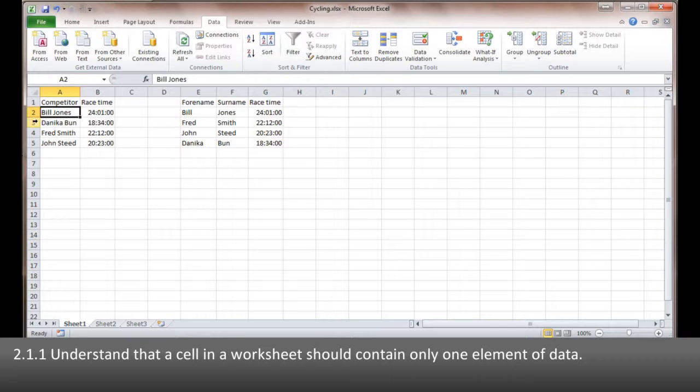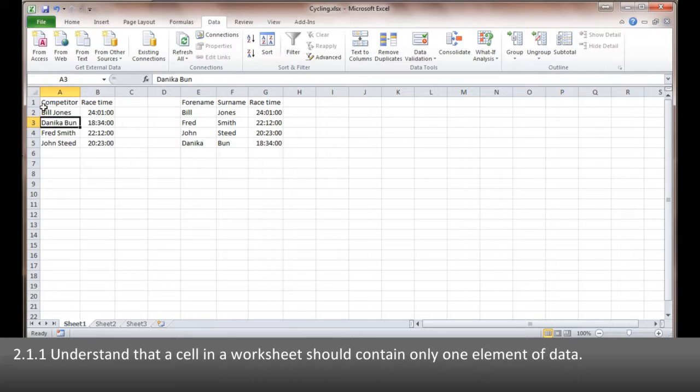You can see here that Danika Bunn should be our first person if we're sorting typically on their surname, and there's no way I can actually get a sort to look at that one piece of data.